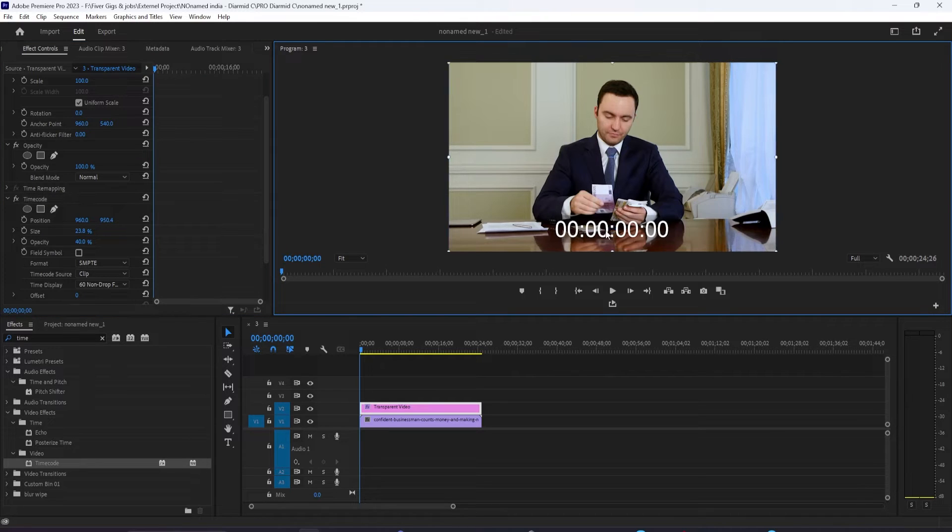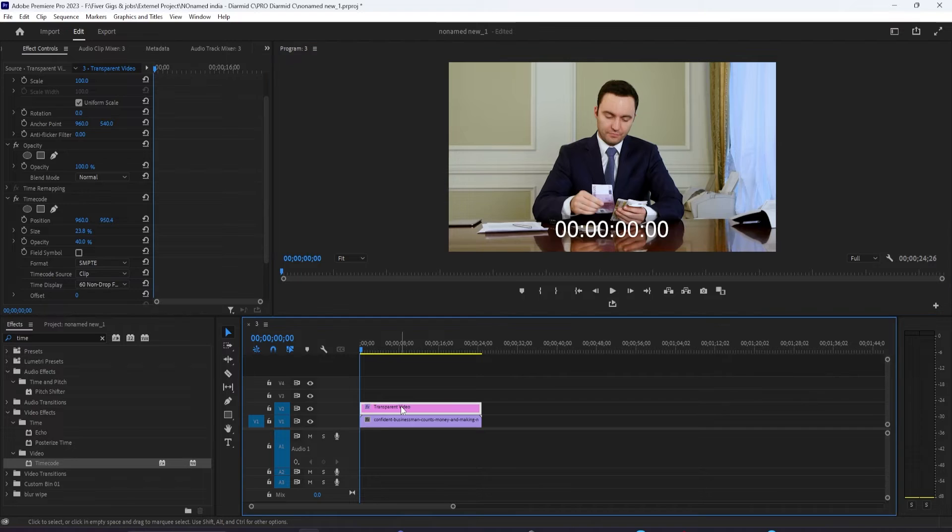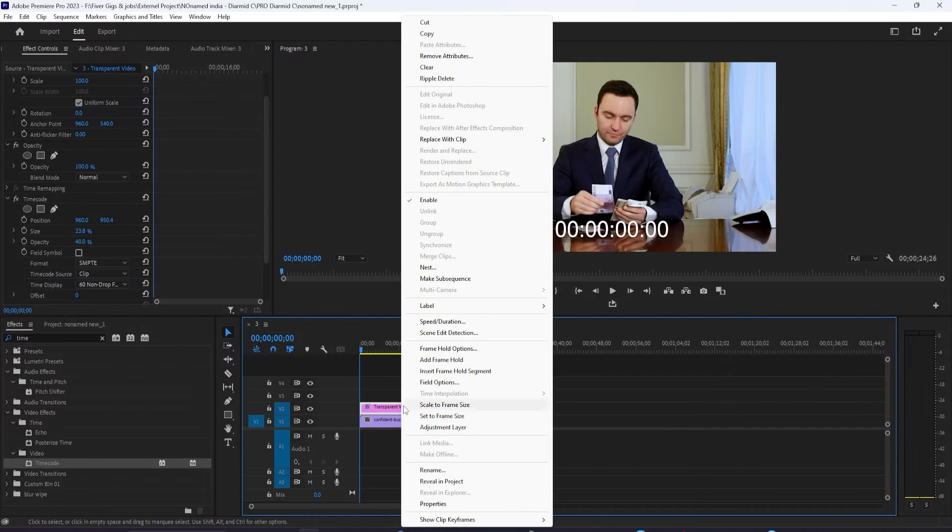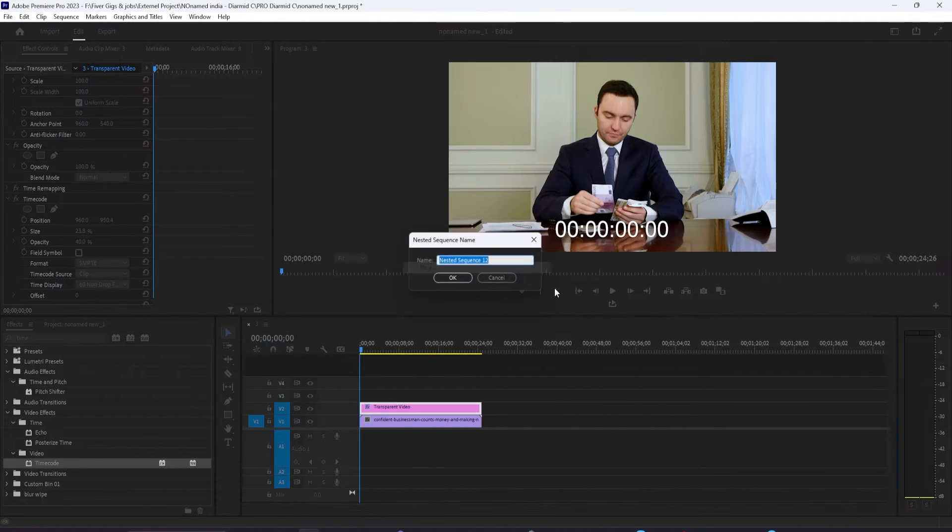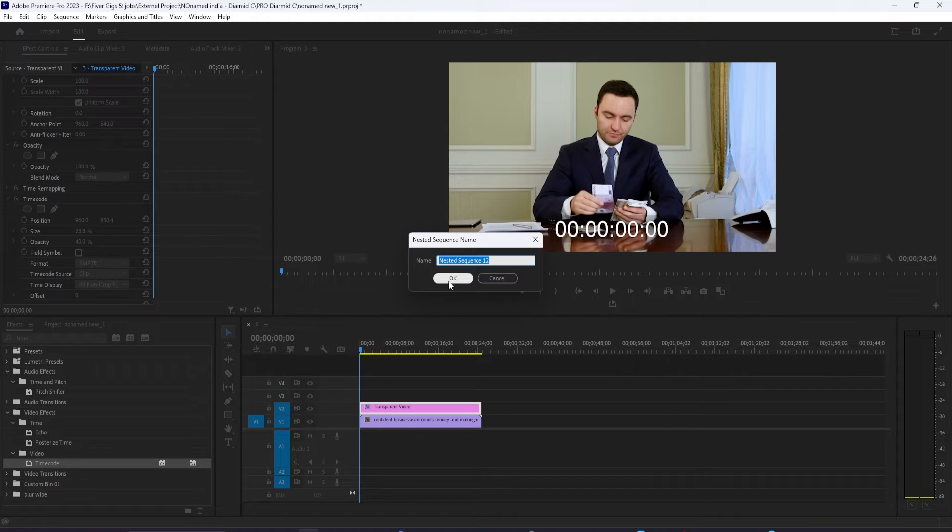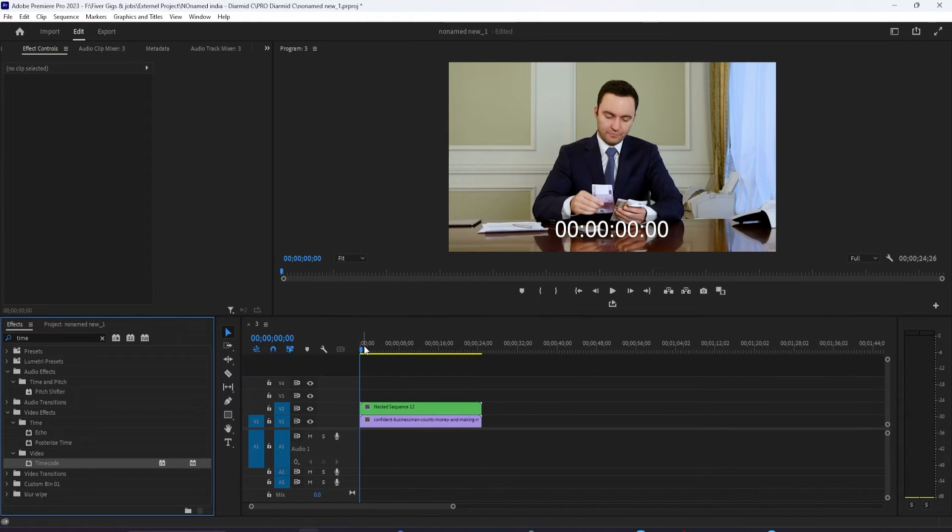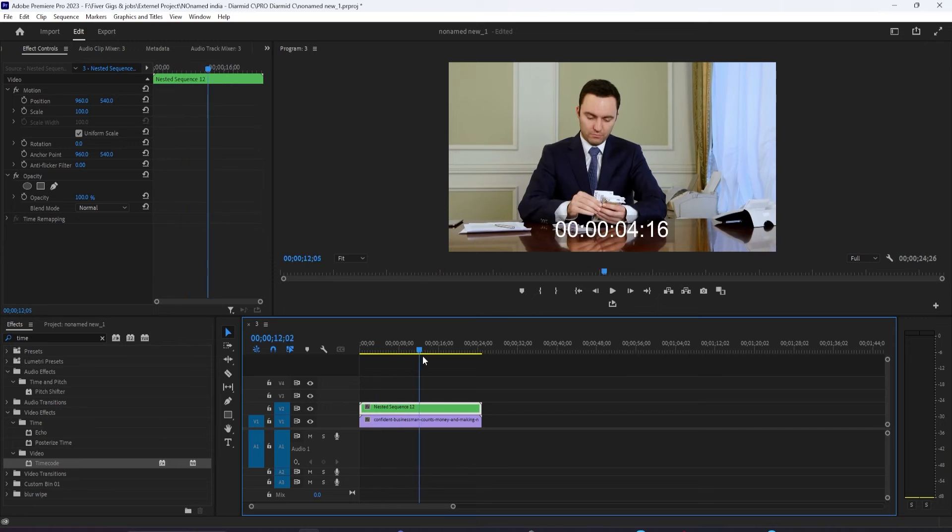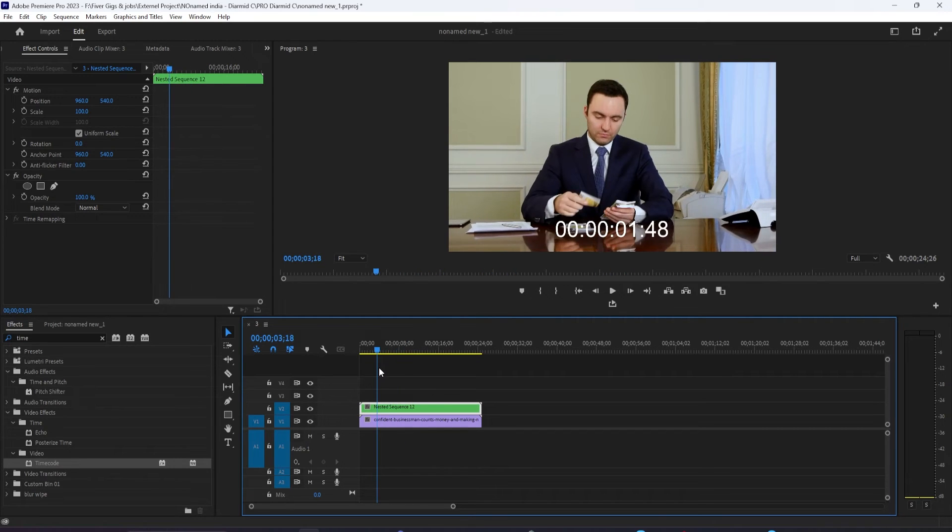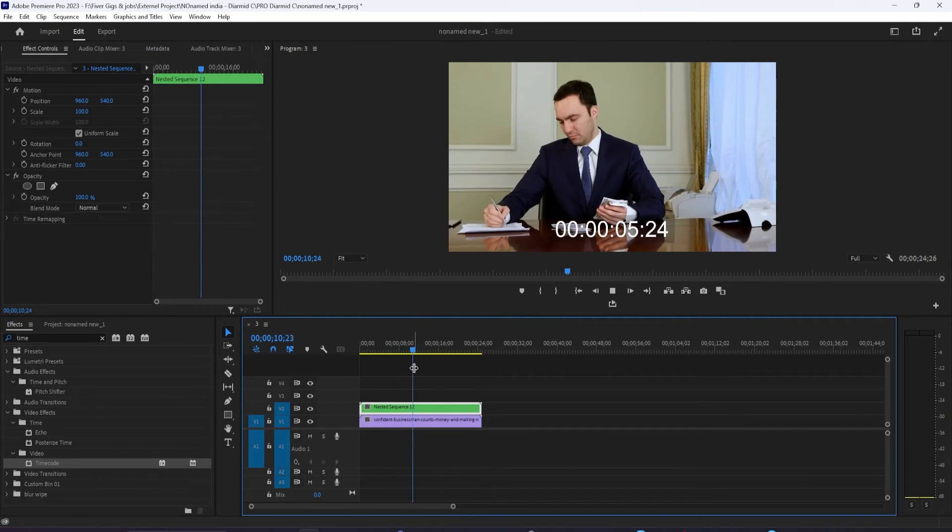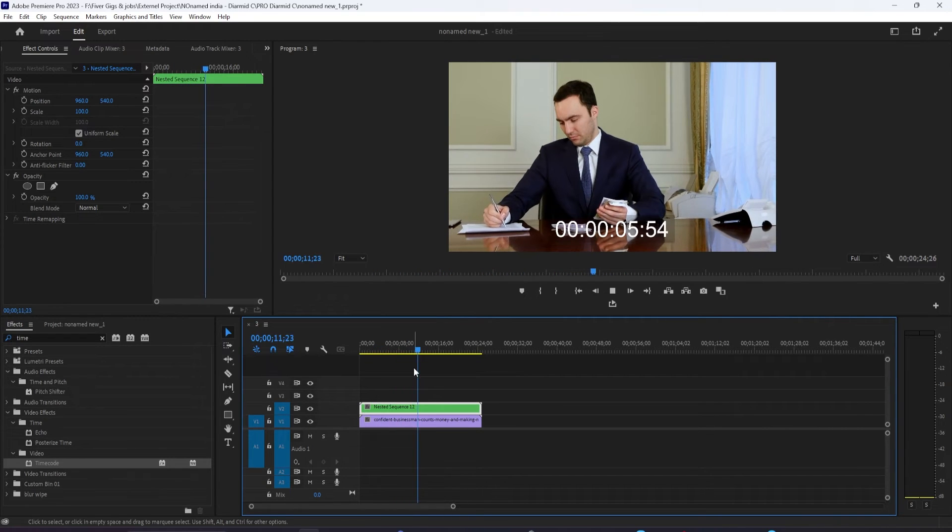Now that we have our timer, right click on your transparent video and select nest. Once the nesting is done, you won't be able to change your timer anymore since it will be baked into your transparent video. So make sure you have your timer set up how you want it before you do this, or just undo the change before continuing.